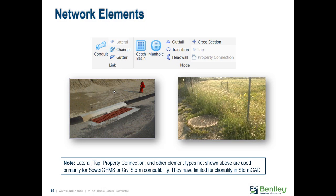When you open the software, a Layout tab at the top shows all the network elements you can draw and analyze. Node types include catch basins, manholes, outfalls, headwalls, and cross sections. Link types include gravity pipes, conduits, open channels, and gutters — gutters simply connect one inlet to the next downstream inlet. Recently, new element types were added for modeling individual property connections.